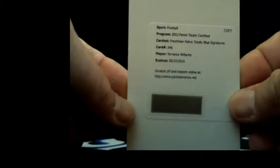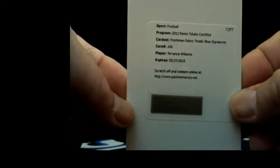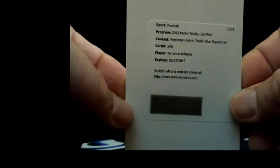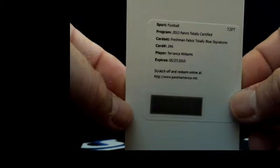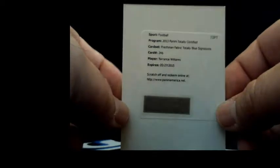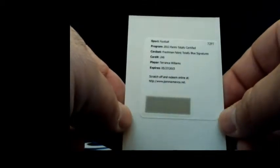Freshman Fabric Totally Blue Terrence Williams. Alright, rookie patch autograph Terrence Williams. Another Dallas Cowboy, what a Cowboys box this was. Terrence Williams, there you go dude. Nice spot, even Terrence Williams rookie patch auto is a nice hit, but freaking Deion Sanders, are you kidding me?